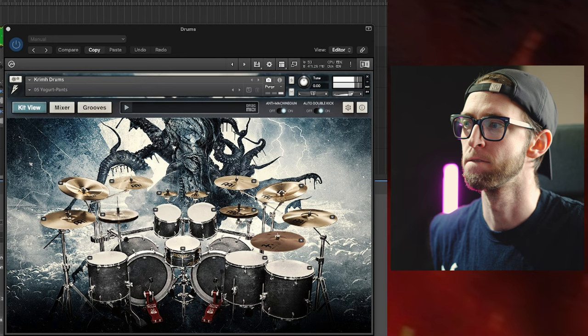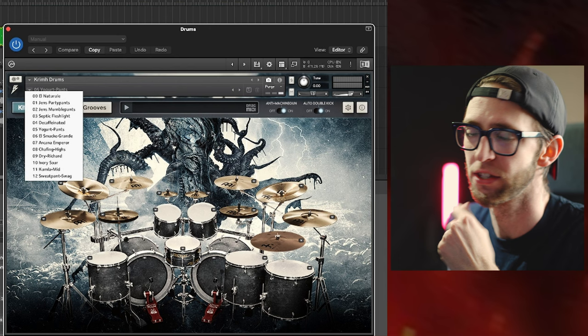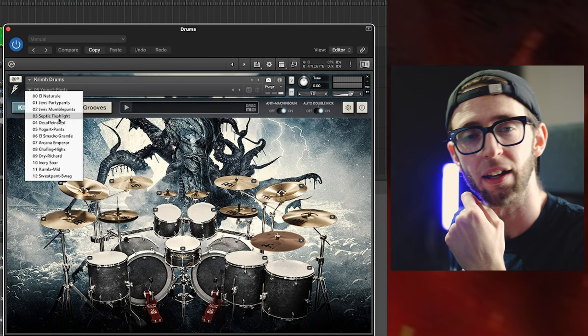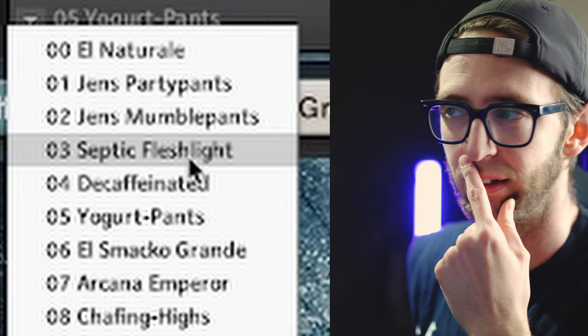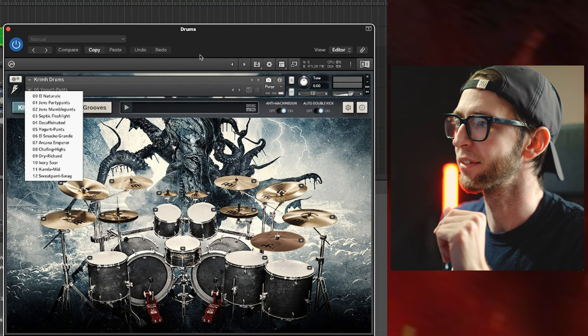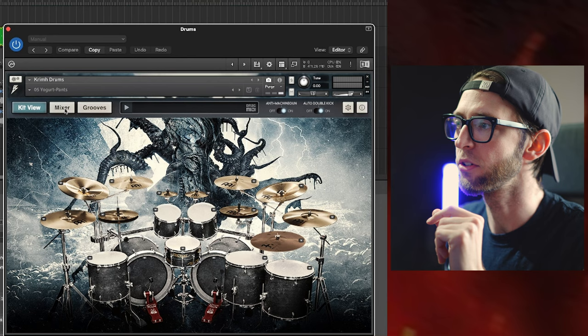I didn't have to do much, let me tell you. So in this kit, you have a bunch of different presets. El Natural, Jens Party Pants, Mobile Pants, etc. I usually gravitate towards the septic, but in this case, I went for the Yogurt Pants preset. Ridiculous names, hey? I love it.